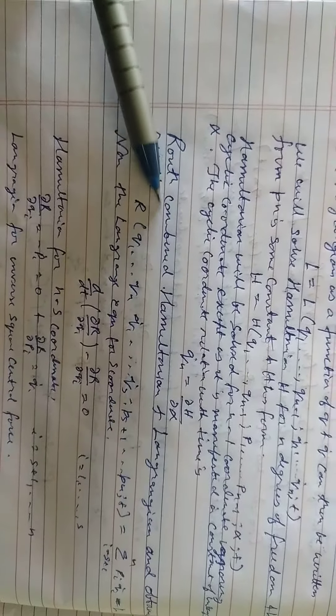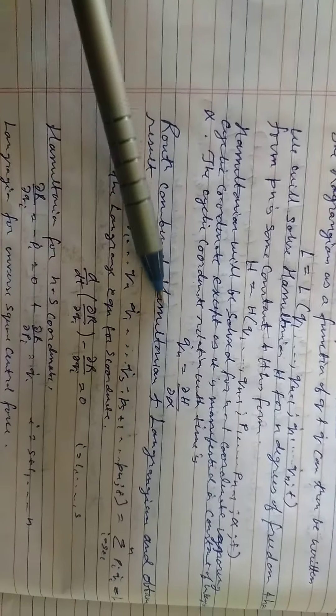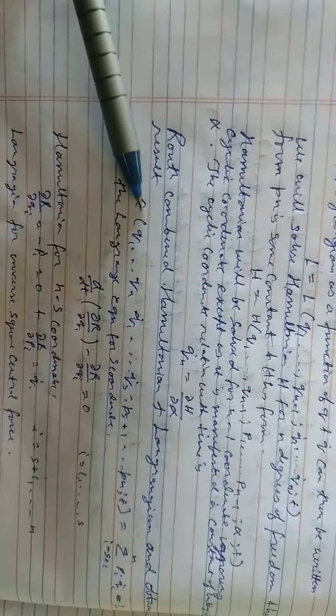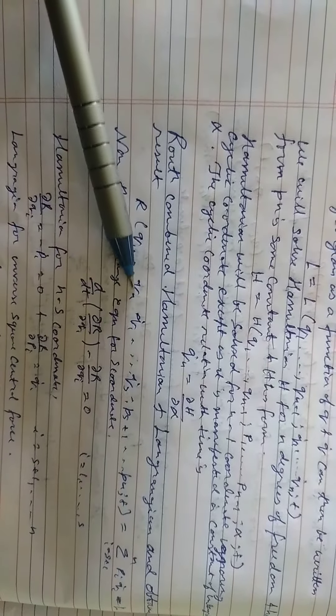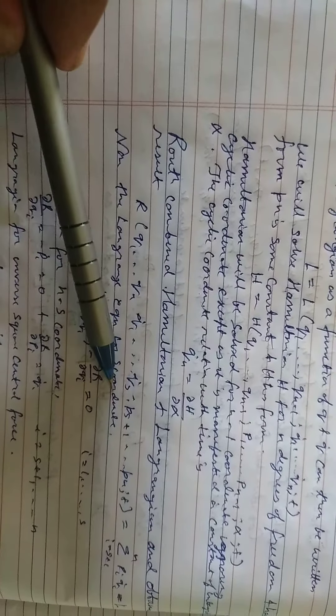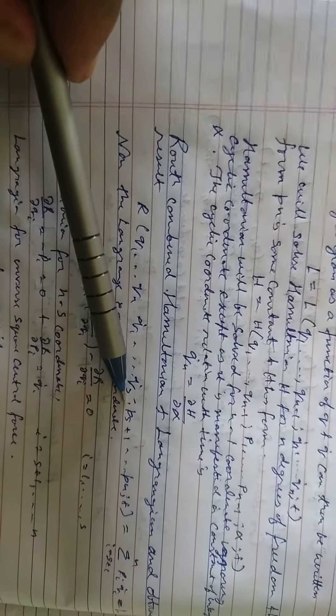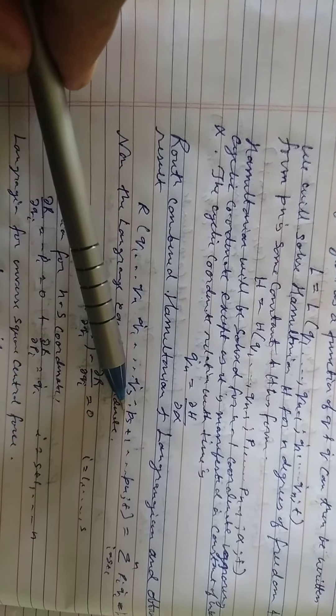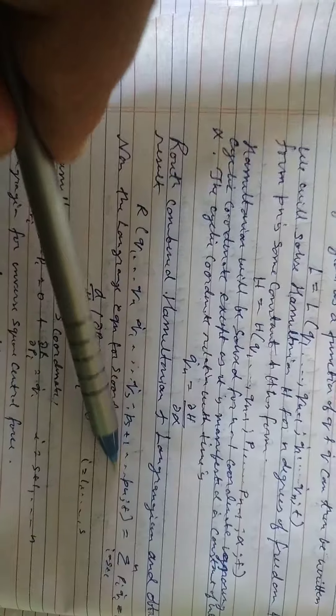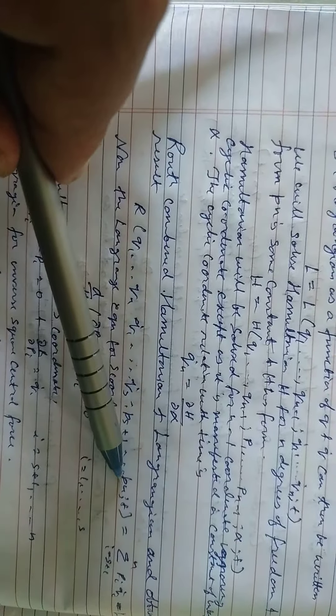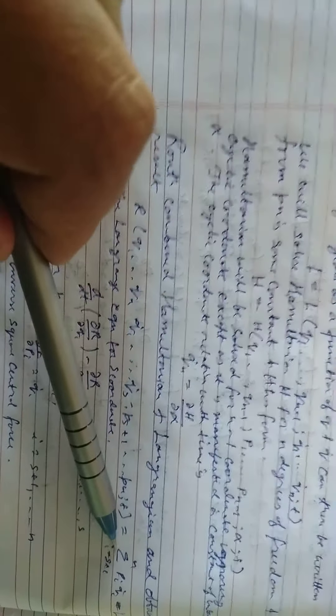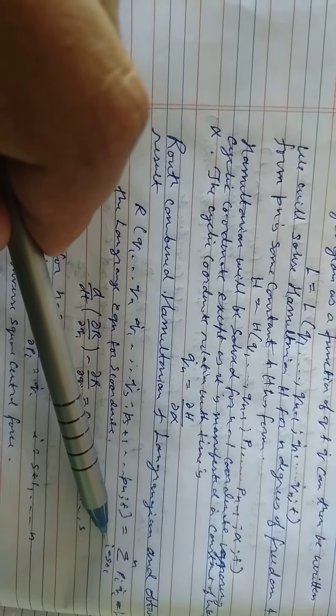Routh can be Hamiltonian and Lagrangian and obtain result R equals Q1 up to Qn, Q1 dot up to Qn dot, Ps+1 up to Pn, semicolon T.